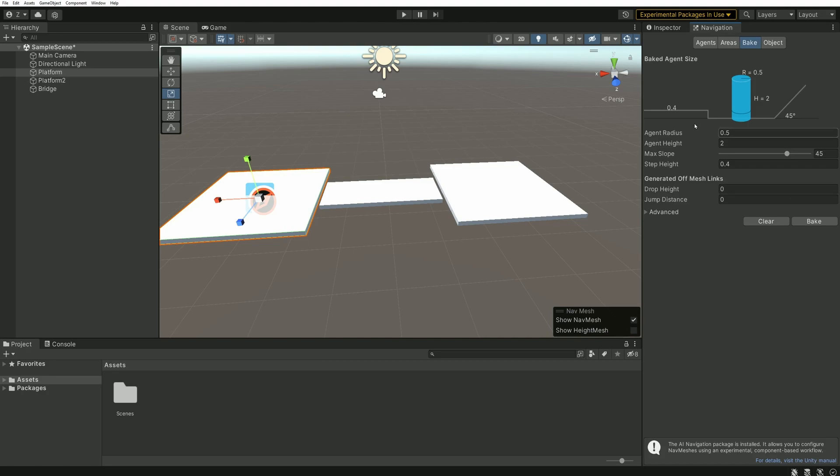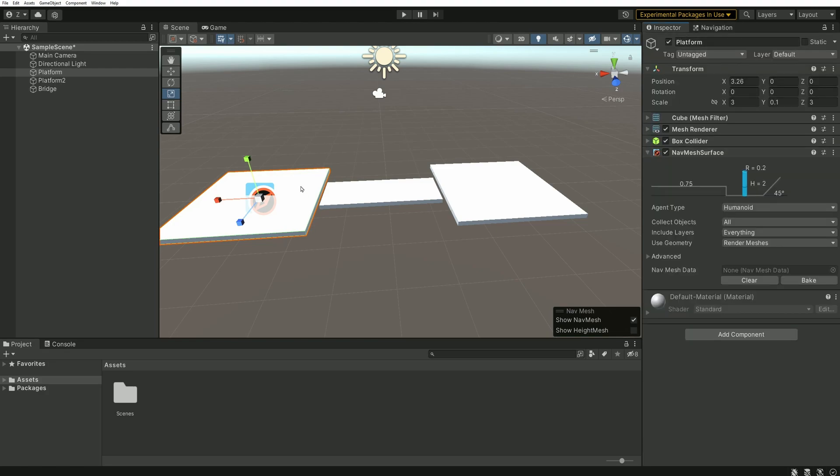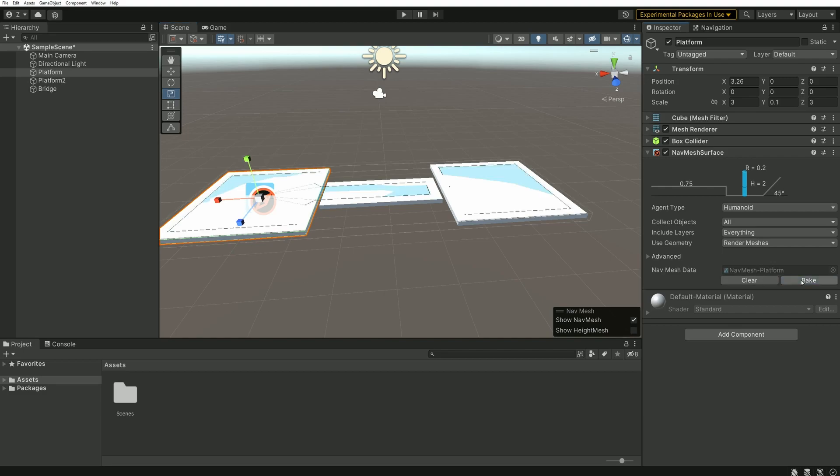Now that this window is opened, let's seize the opportunity to slightly reduce the size of our agent. Since the test scene is very small, it will make things easier for us. You can then select the platform on which we added the surface Nav Mesh, and we can click on Bake.